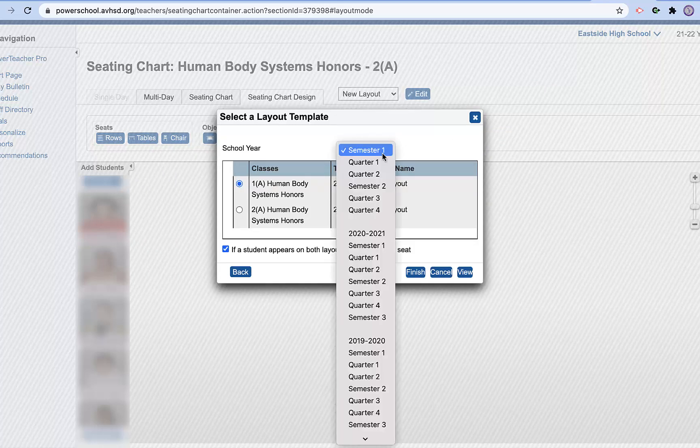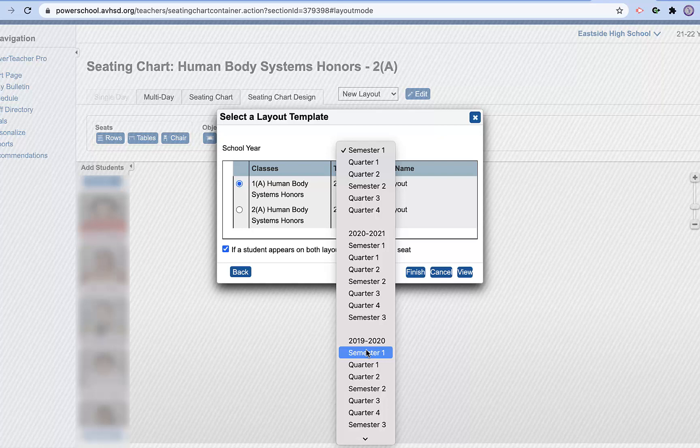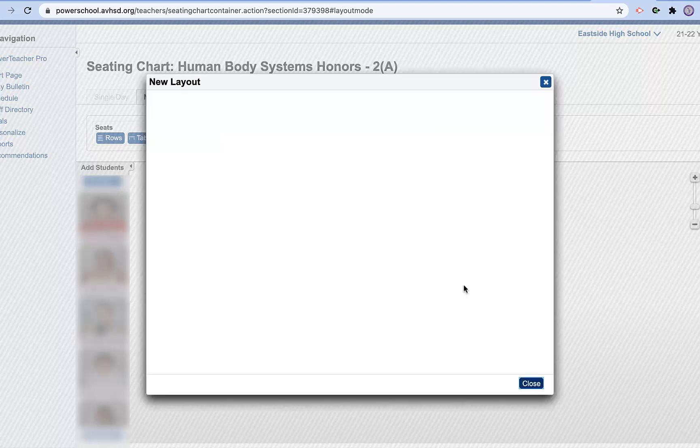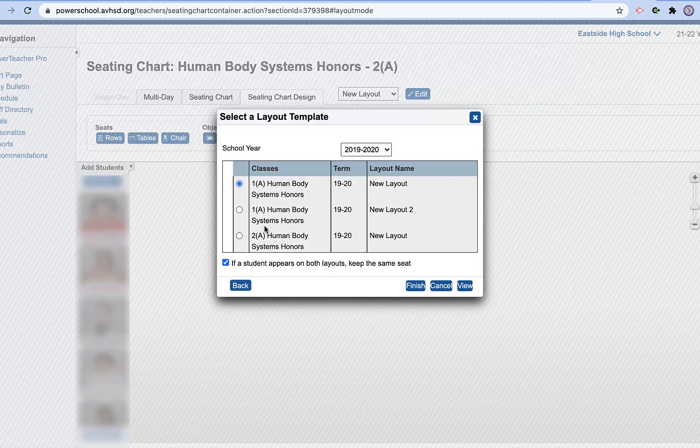Or if I want to choose one from the year before or a couple of years before, I have one that I created already. I can choose view. See if it's the one that I like. Good thing I did. That's the one I don't want.